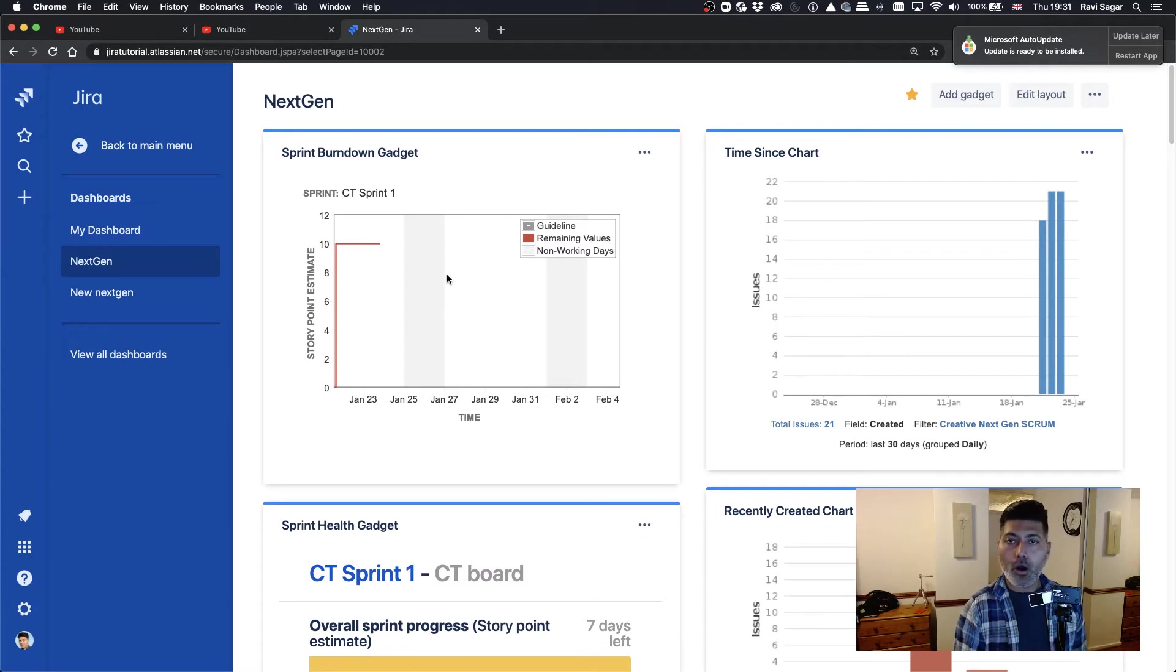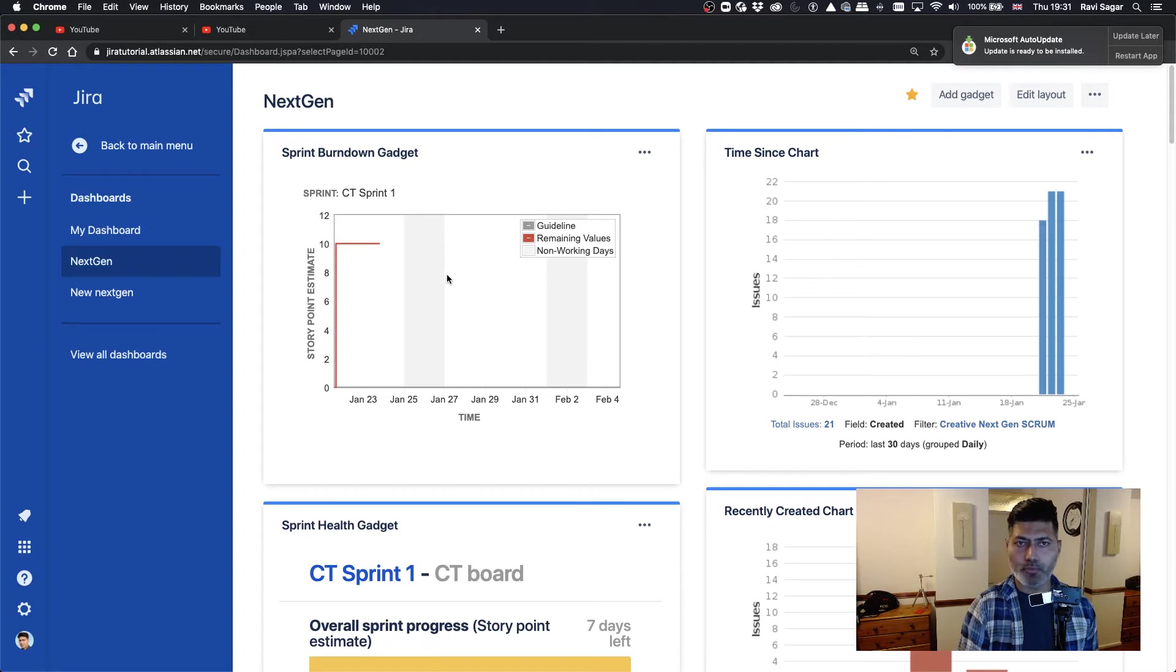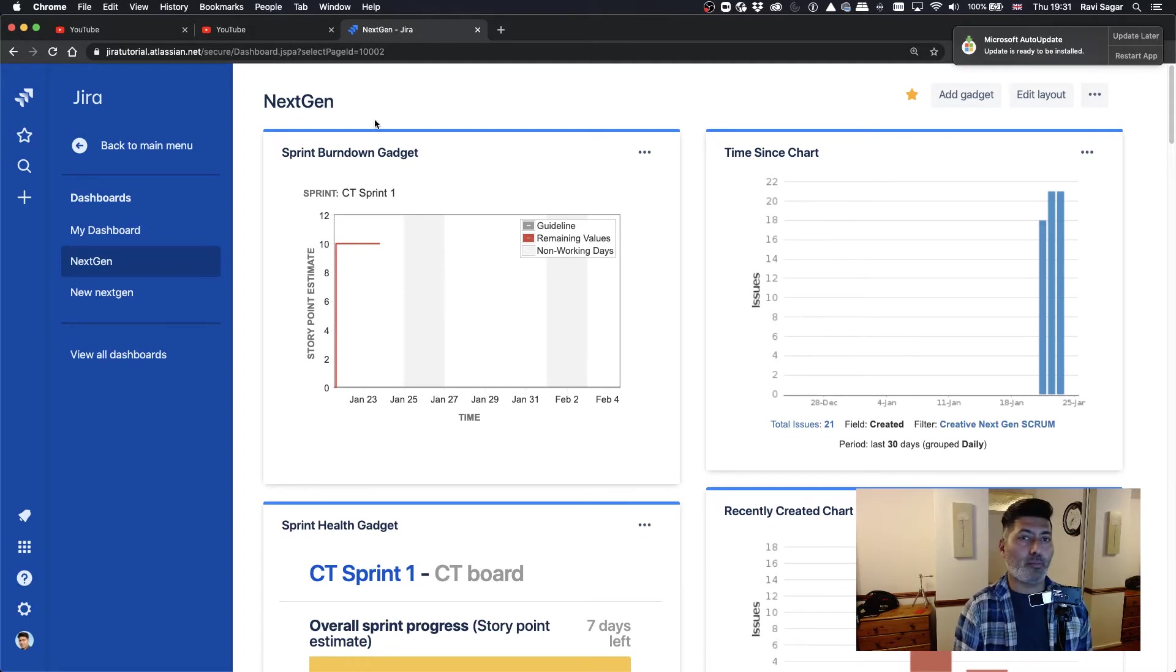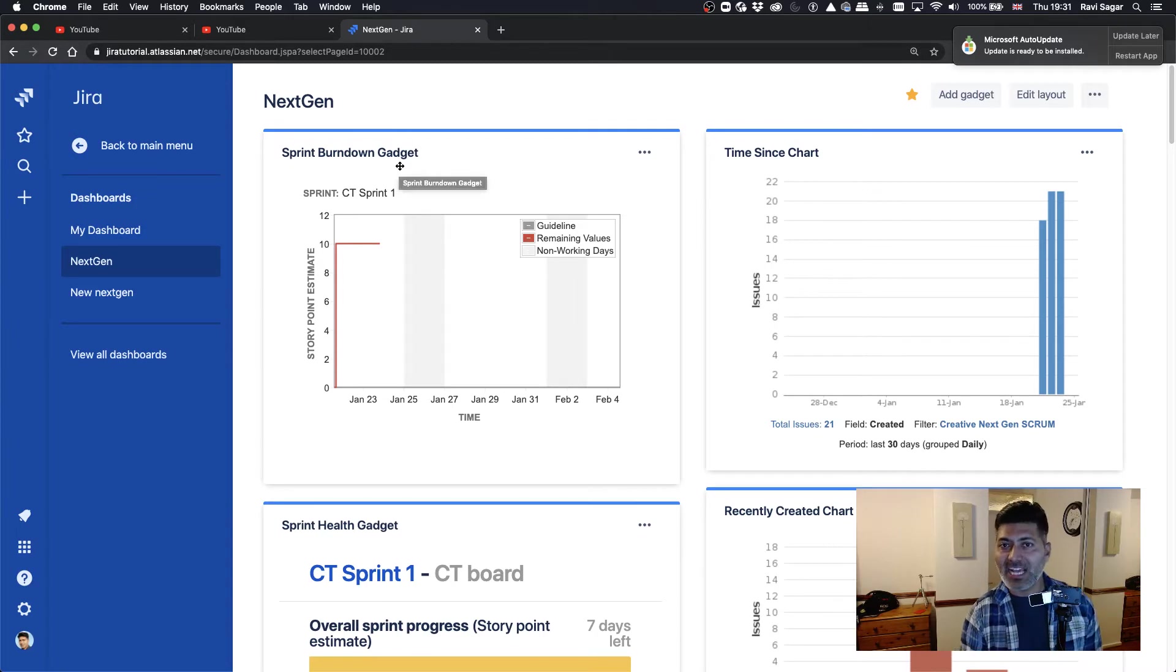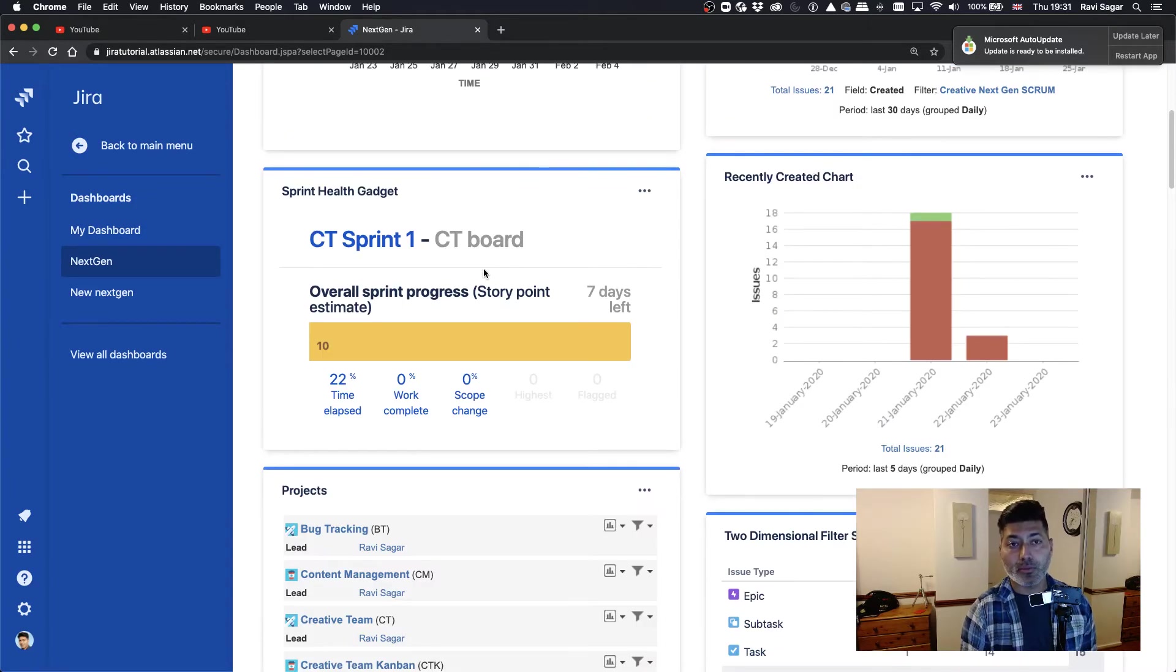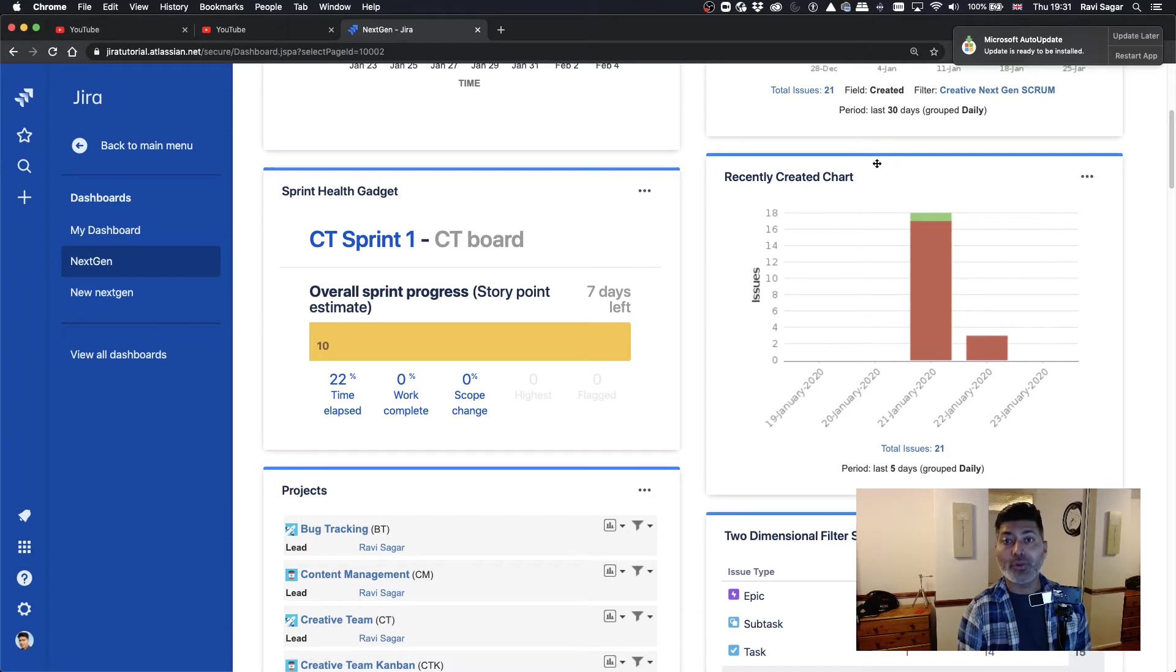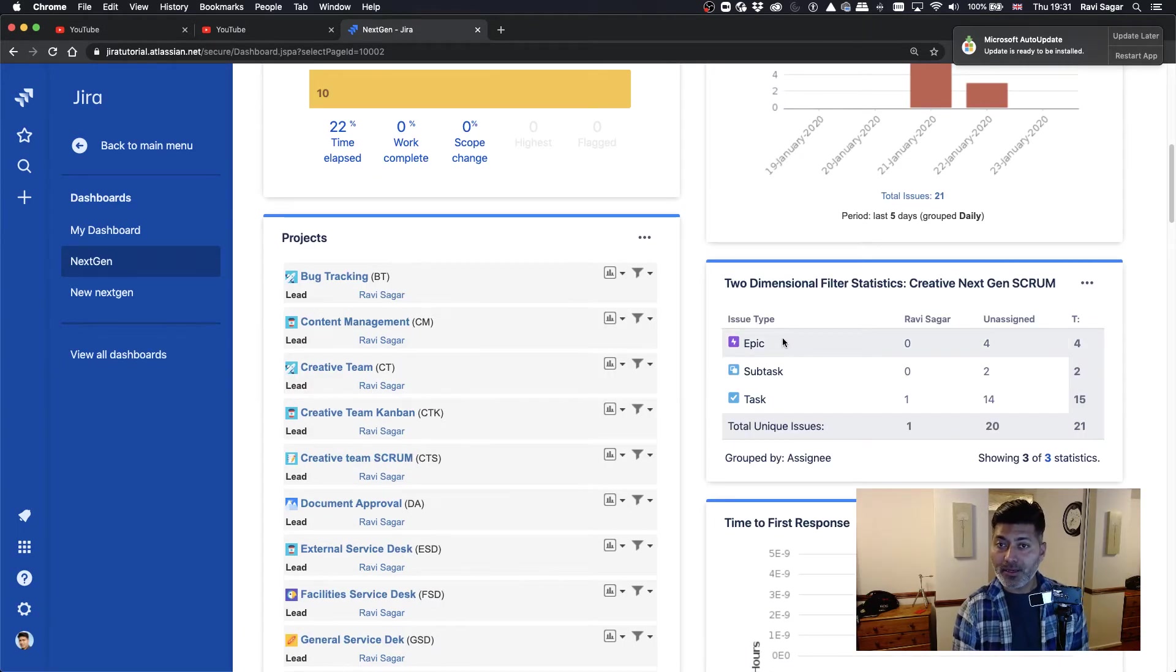Like sprint burned on chart, or rather sprint burned on gadget, time since chart, you have a sprint health gadget, recently created chart, two dimensional filter statistics.